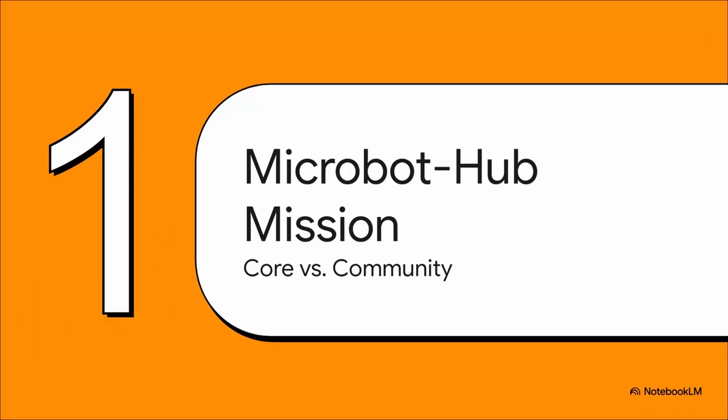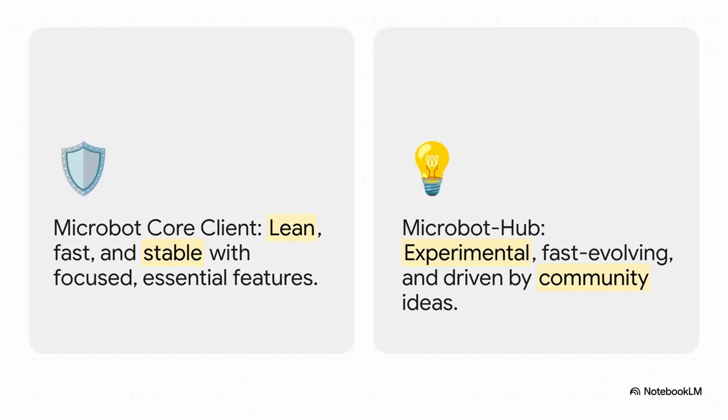And that really brings us to the entire mission behind the Hub. It all boils down to this brilliant idea of separating the core application from all the amazing things the community builds. Let's dig into what that actually means for you. This slide really lays it all out.